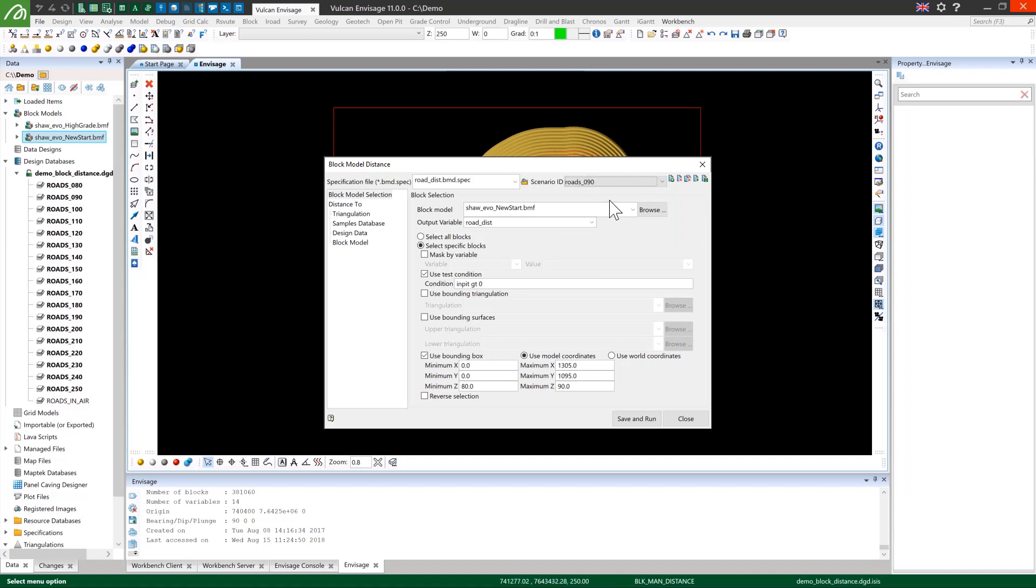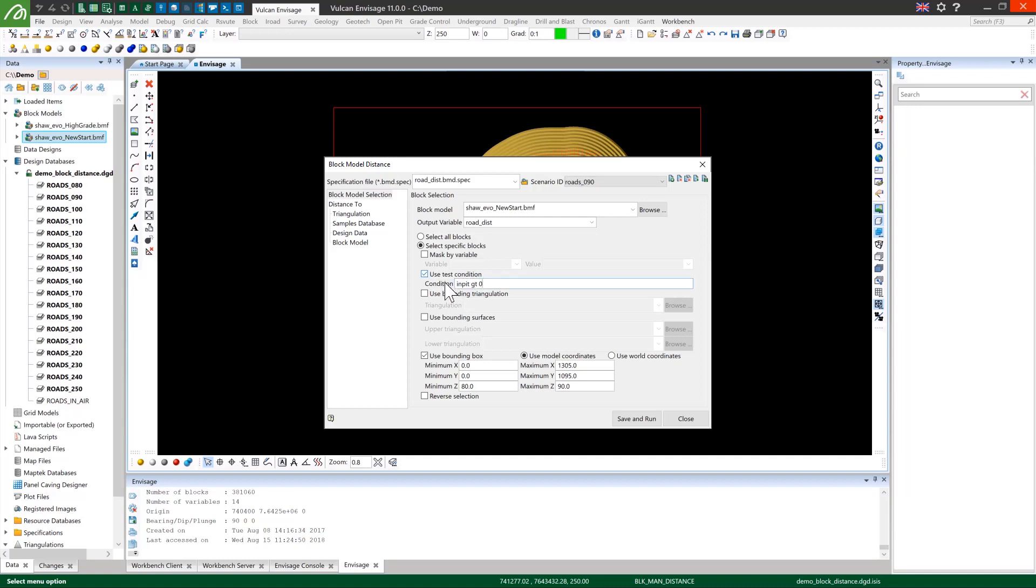So each of the levels is set up very similarly to this one. You can see what I've done is I've selected my block model. I've selected the road dist variable to store the output from this option. I've selected only some of the blocks in the model so I've limited to the blocks which are in the pit which I have stored in the in pit variable, and I've also used a bounding box to limit between the 80 and 90 elevation to make sure that I'm only selecting for the road that I'm interested in for this bench.